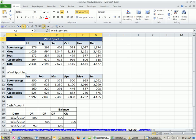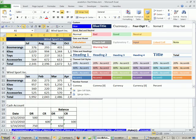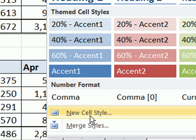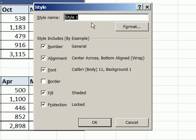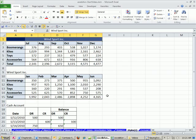All right, now with all that formatting done, I'm going to come over to cell styles, new cell style. And I'm going to call this blue center, and that's it. Just that, because it's going to pick it up from here, and then click OK.